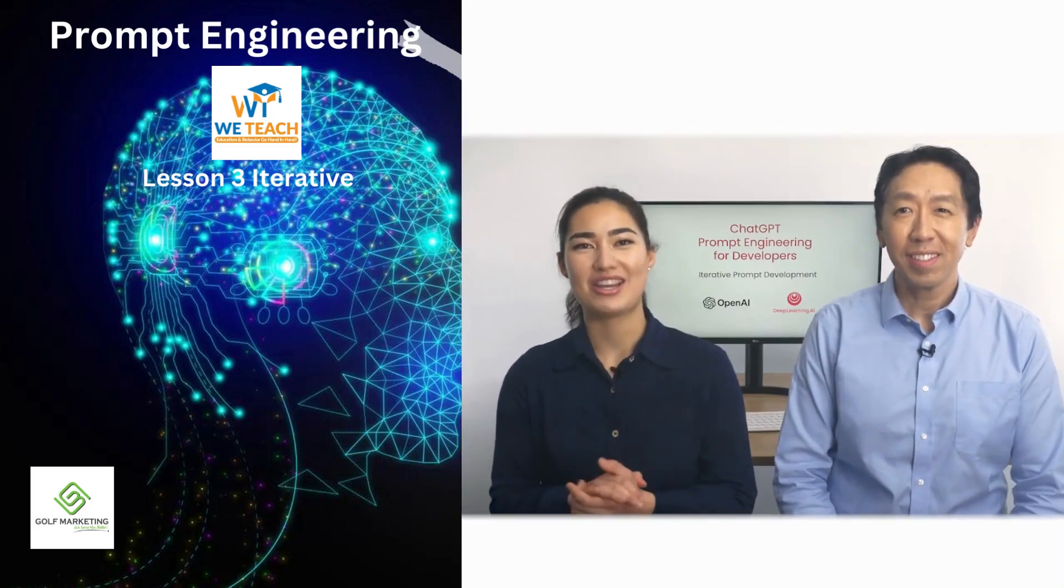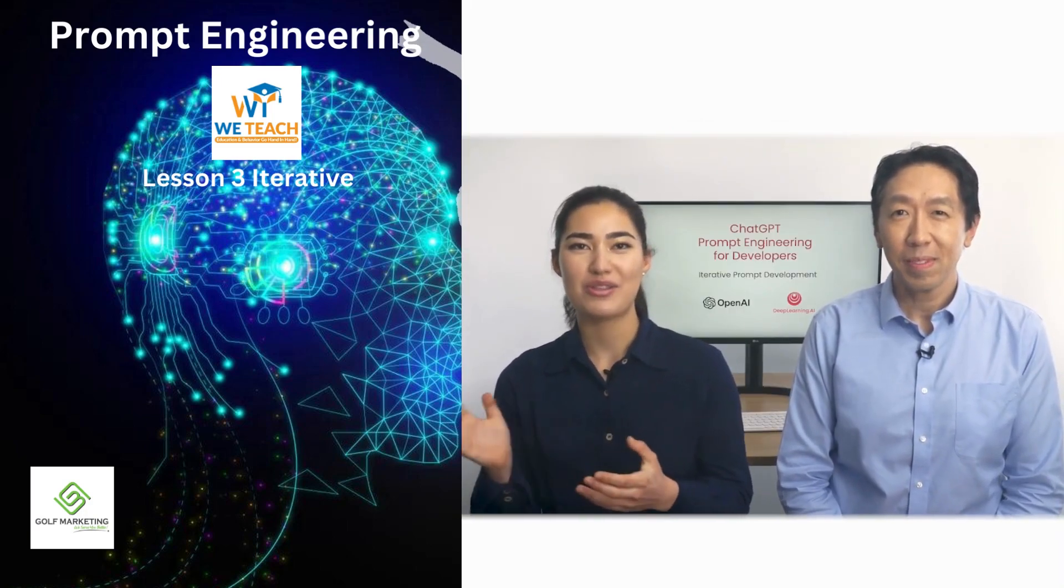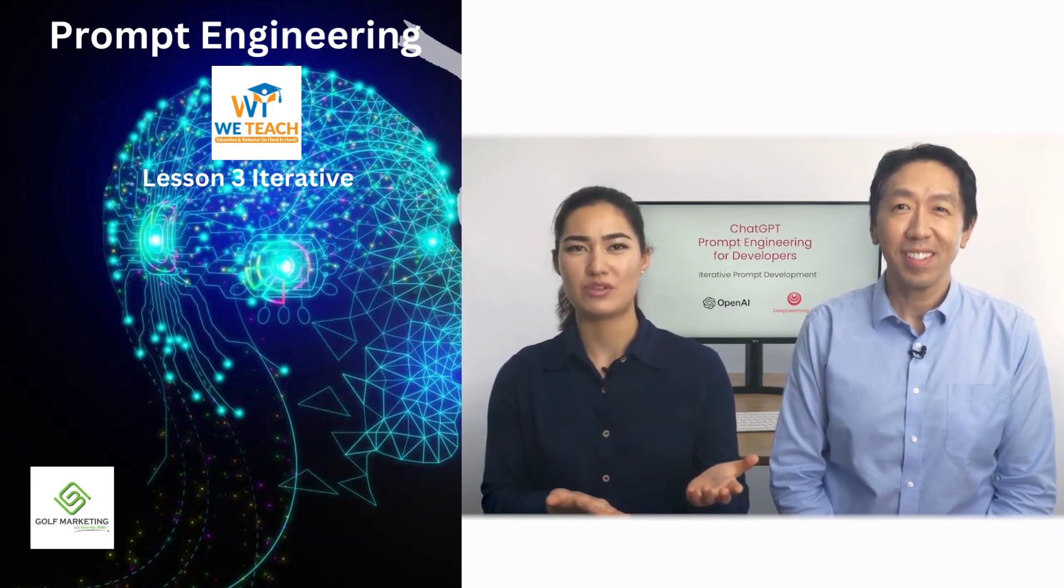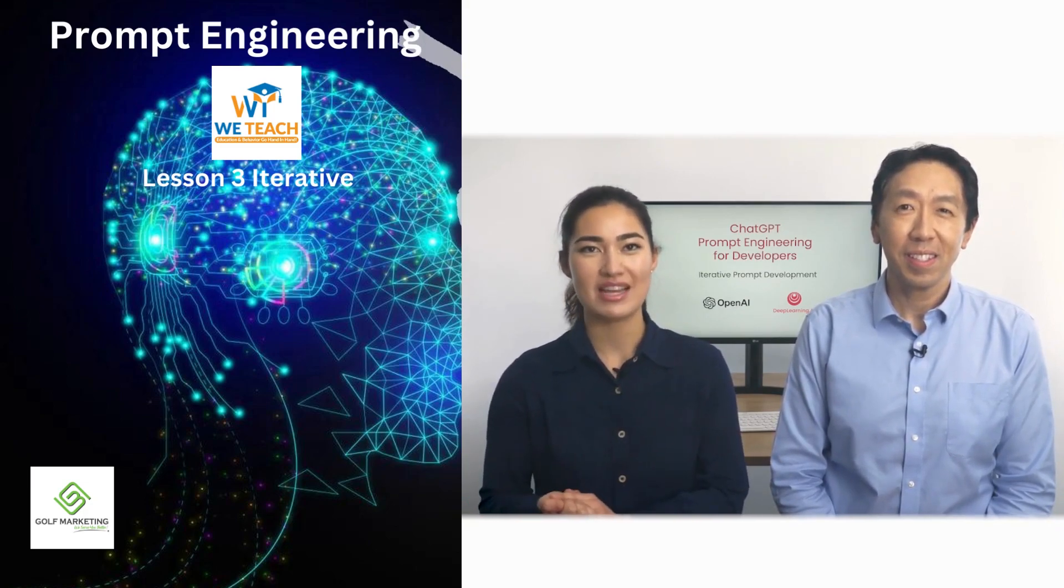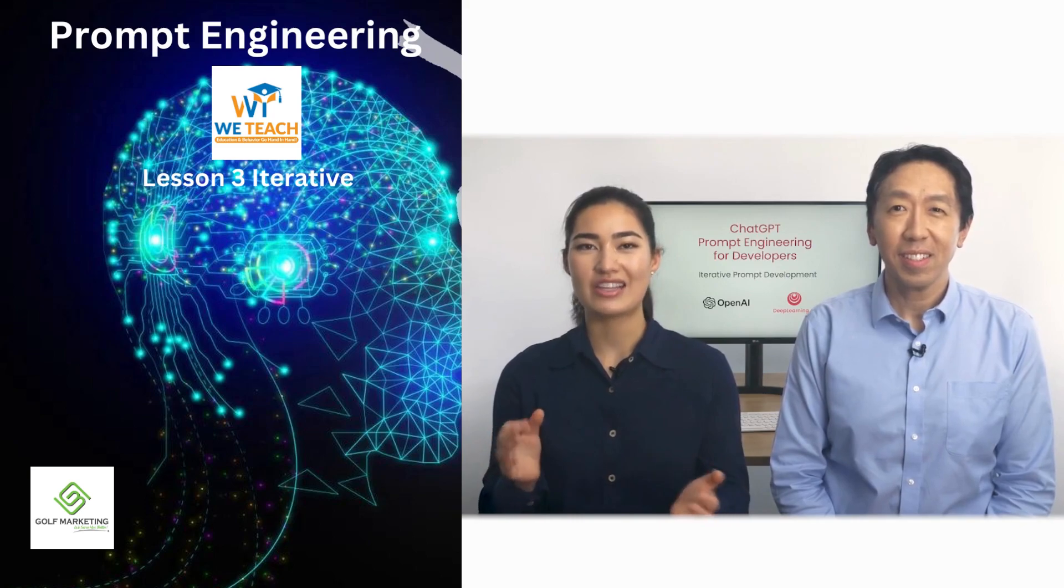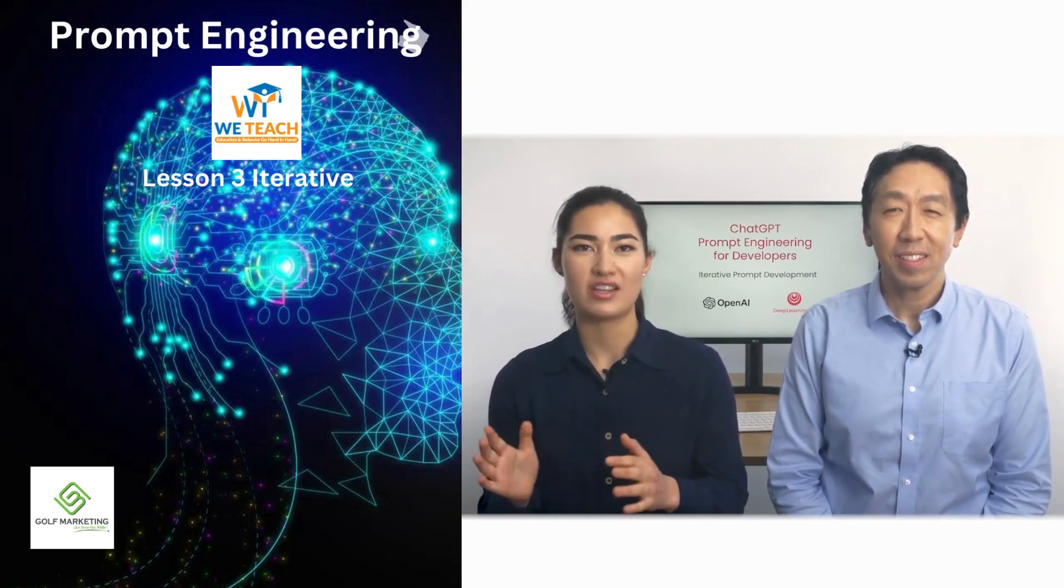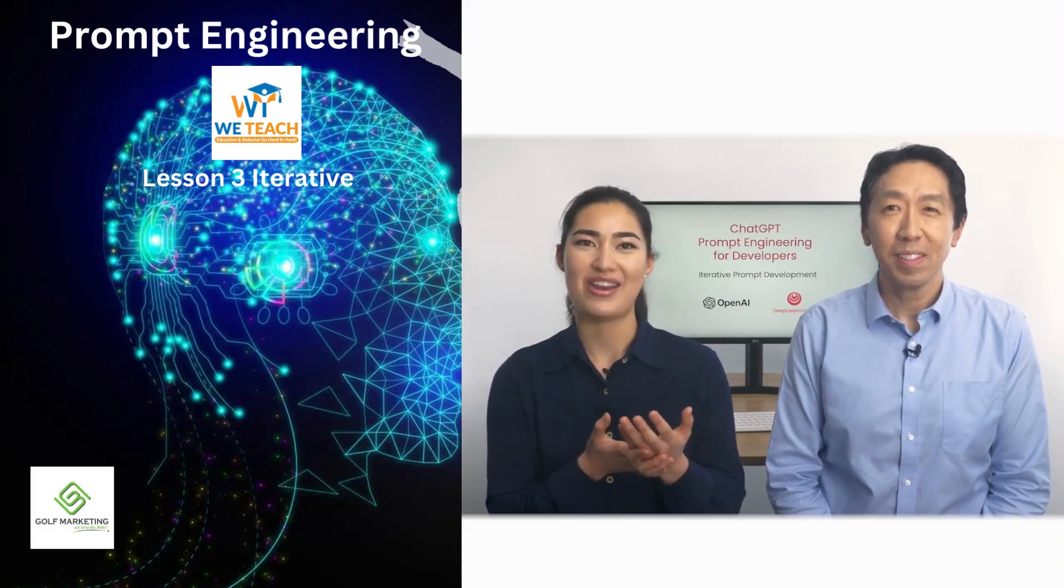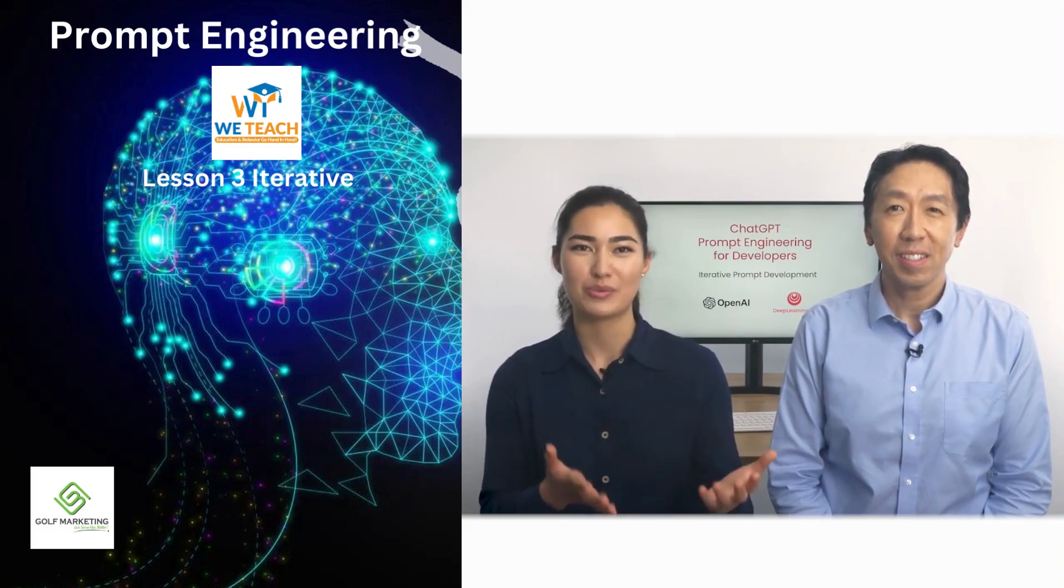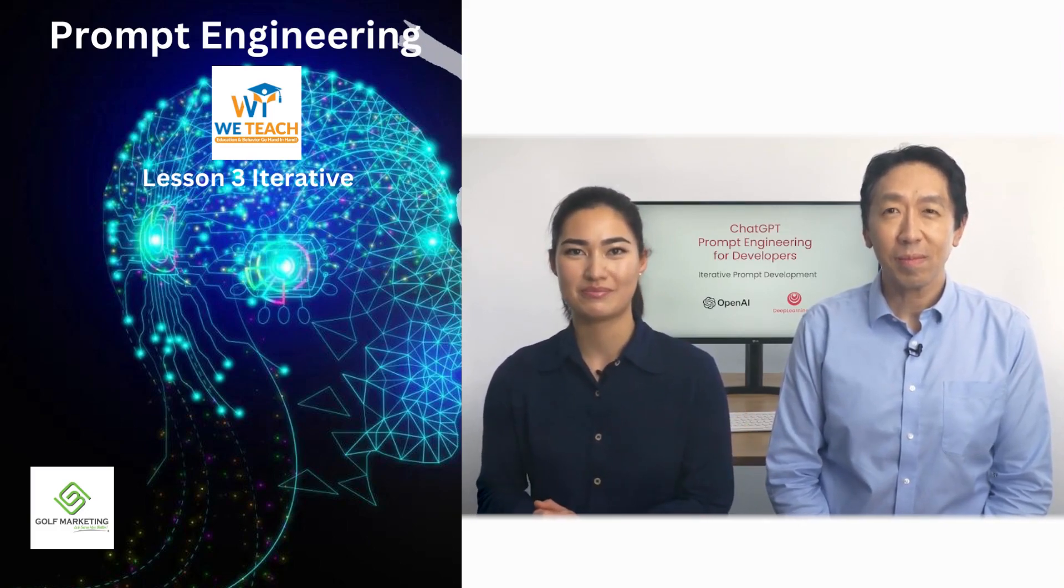When I've been building applications with large language models, I don't think I've ever come to the prompt that I ended up using in the final application on my first attempt, and this isn't what matters. As long as you have a good process to iteratively make your prompt better, then you'll be able to come to something that works well for the task you want to achieve.